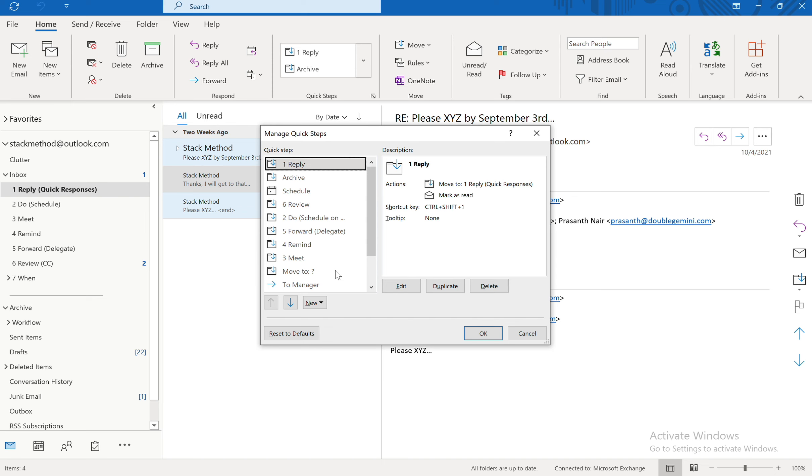Now for Archive you would do this a little bit differently. Now Archive is Control Shift 9. And I'm going to show you how to do Control Shift 8 in a different video. It's important to note that the Quick Steps only go up to the number 9.